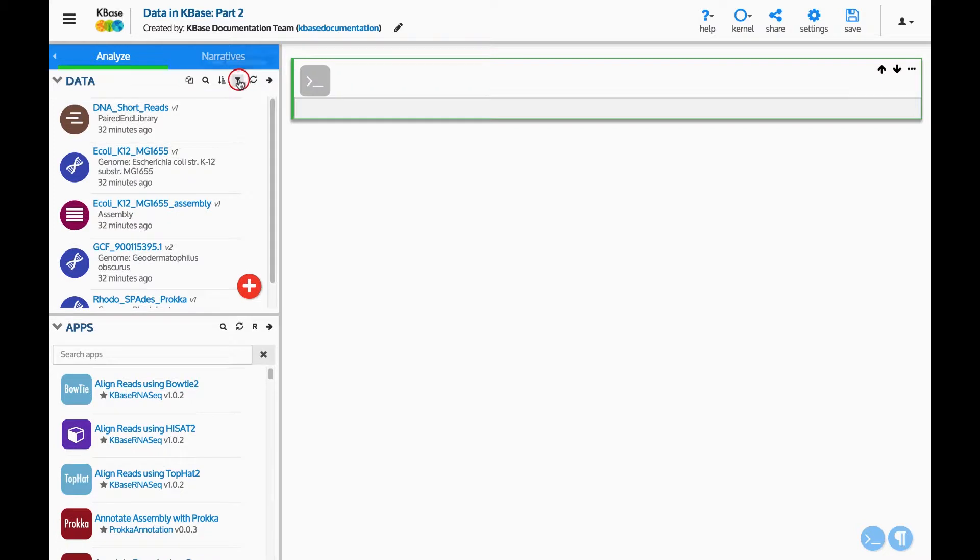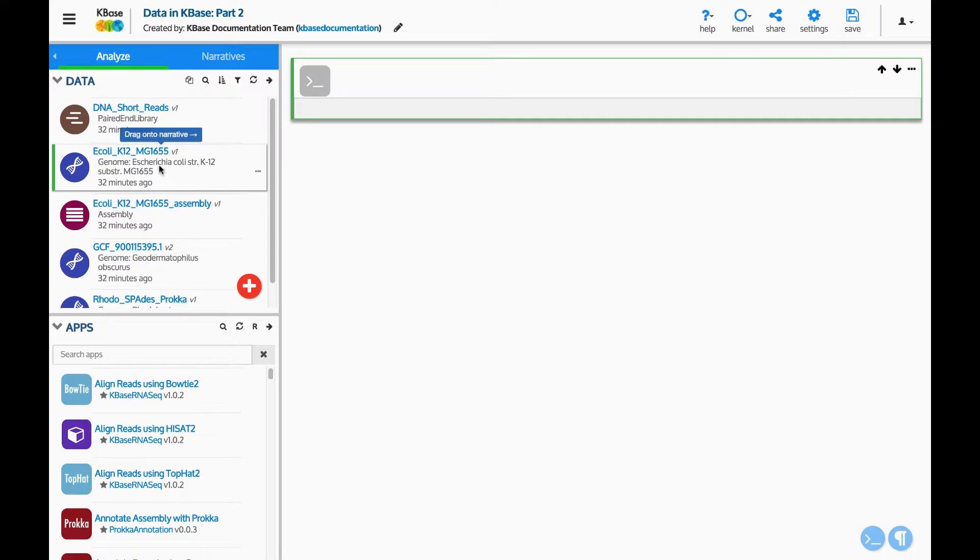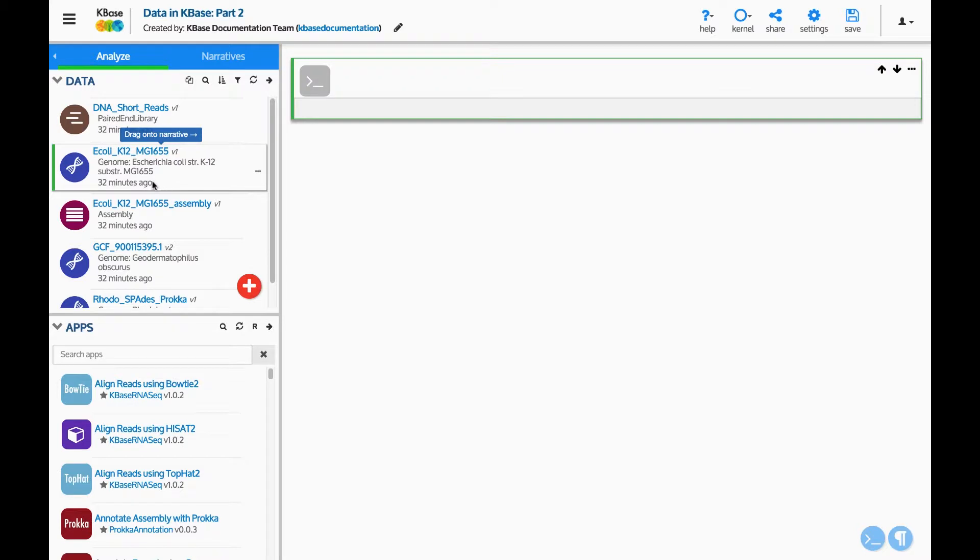Now that we know how to manage data, let's view it in more detail. Look at this genome. The top line has the name of the data and the version. The second line tells the type of data. A genome will also display the scientific name of the organism. The third line shows when this version of the data was modified in your narrative.